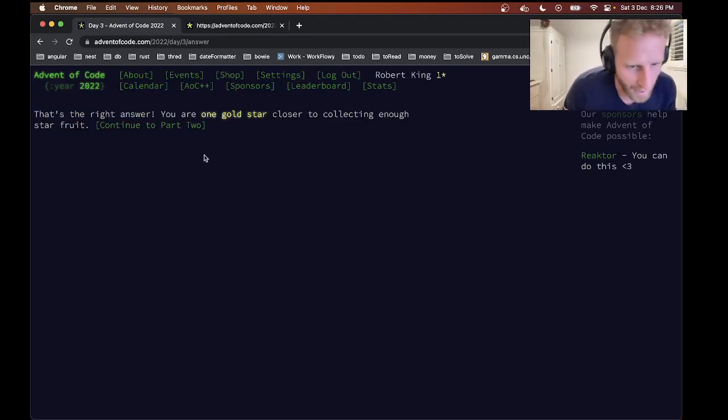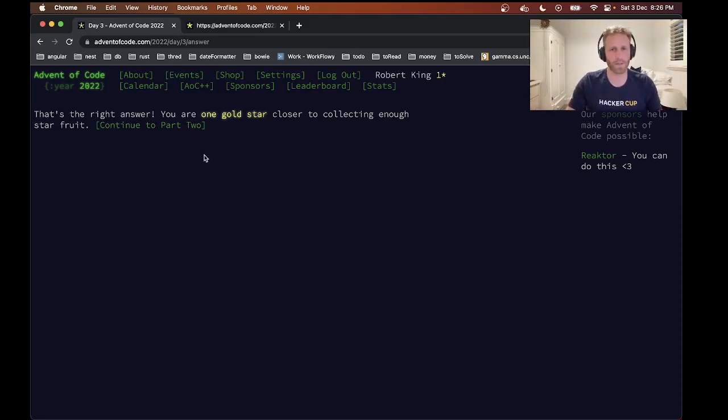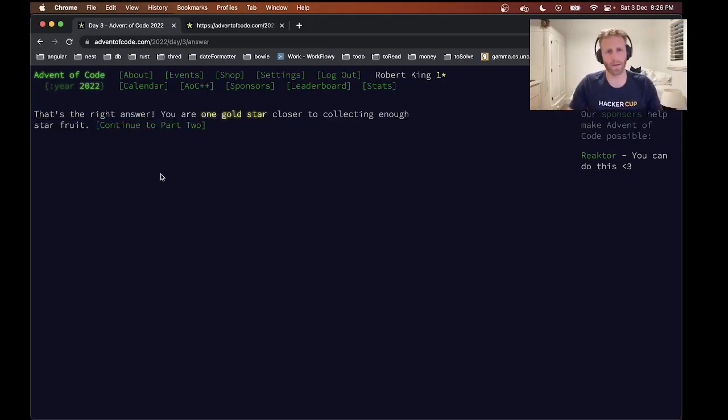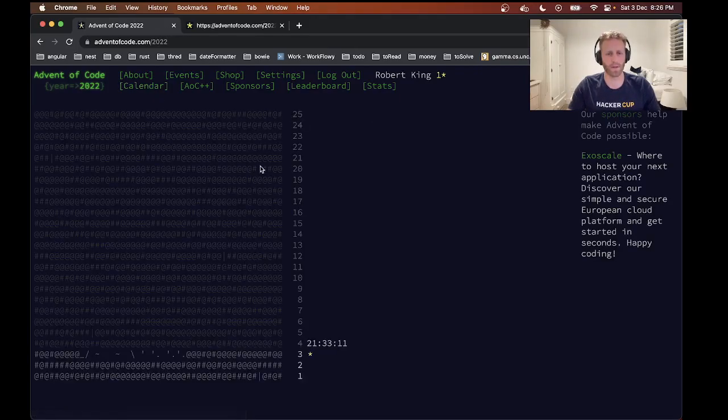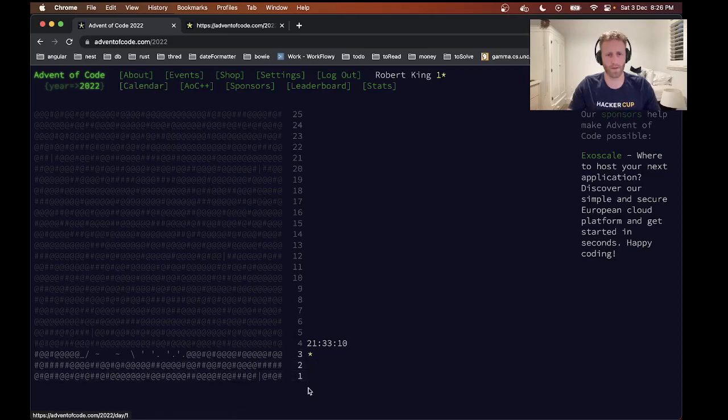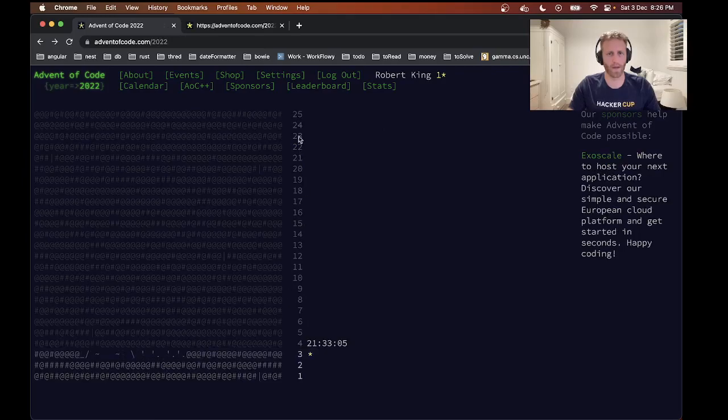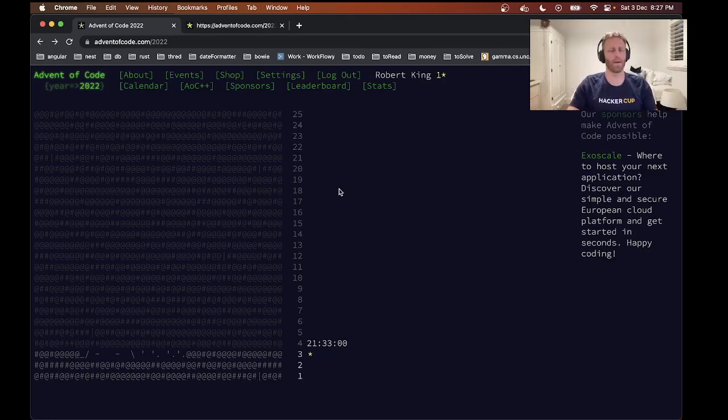So that's Advent of Code first problem solved for us, but it's the third problem of Advent of Code. I guess there's one for every day of the month, or maybe one for every day up until Christmas. Yeah, let's check out the calendar. So yeah, I've got a gold star for this one. And yeah, we want to get as many as we can this month. We'll see how much time we have.